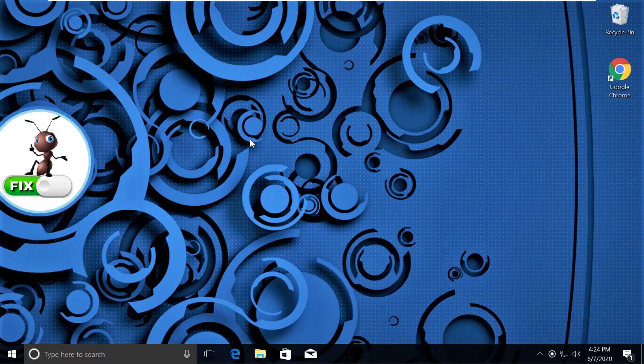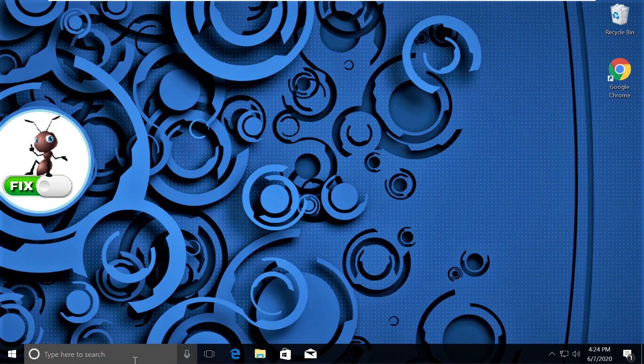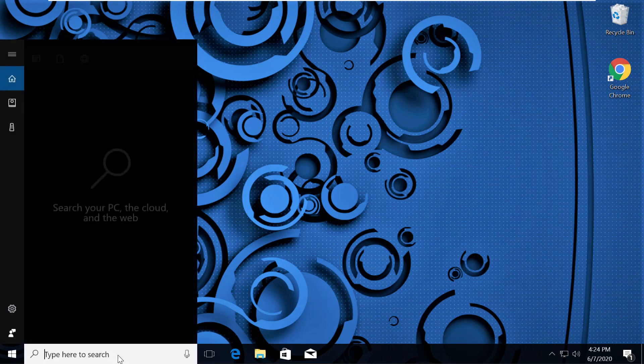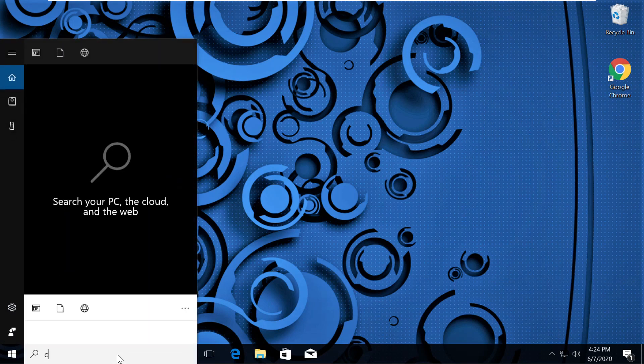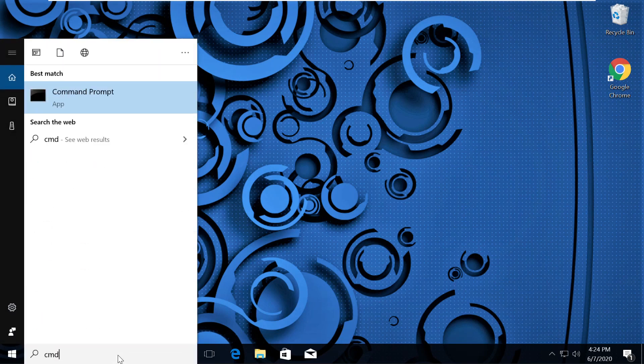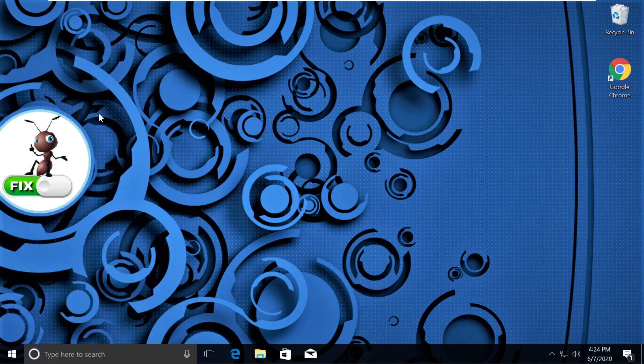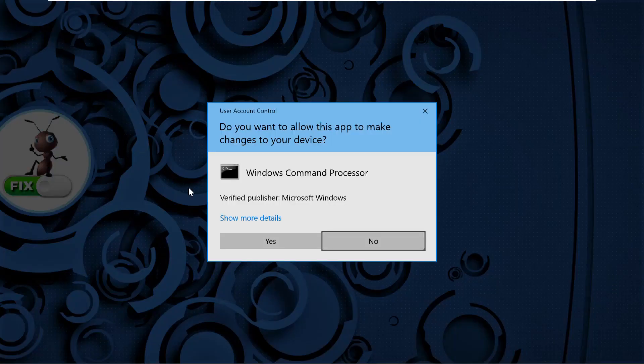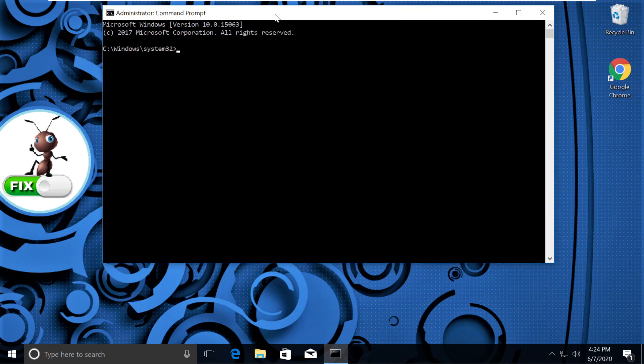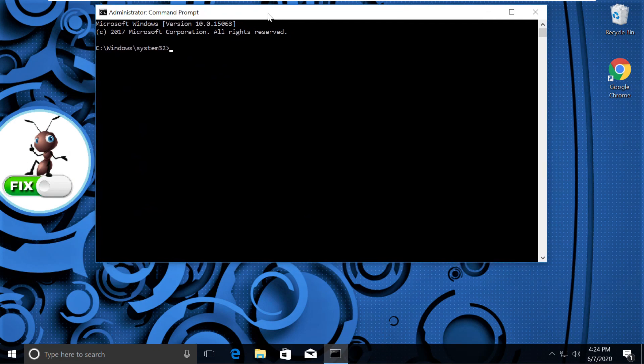Now here comes an important part. We need to fix issues using command prompt. Click on search, type cmd. From the search results, right click on command prompt and click on run as administrator. Then select yes and it will open command prompt window.